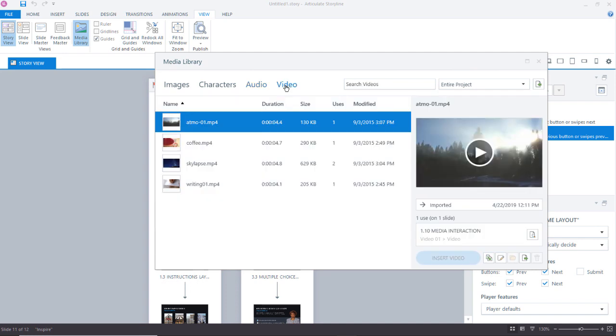So basically all four forms of media that I can use inside of a Storyline project are all managed right here inside the media library. And that is awesome.